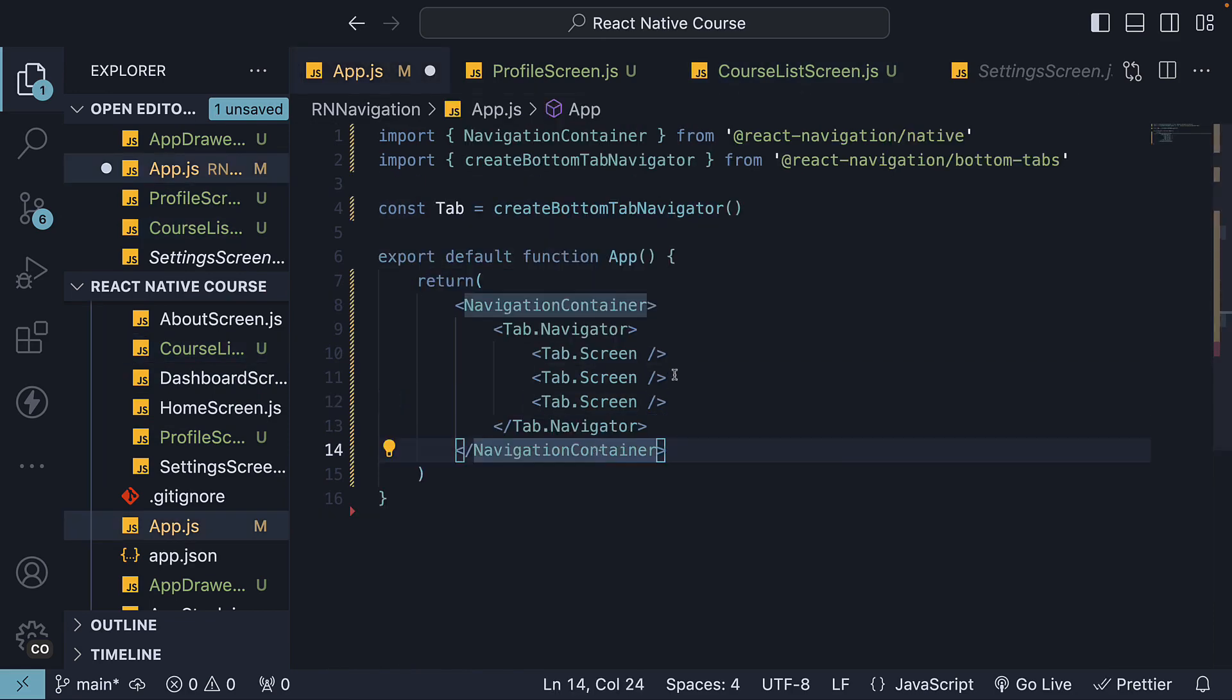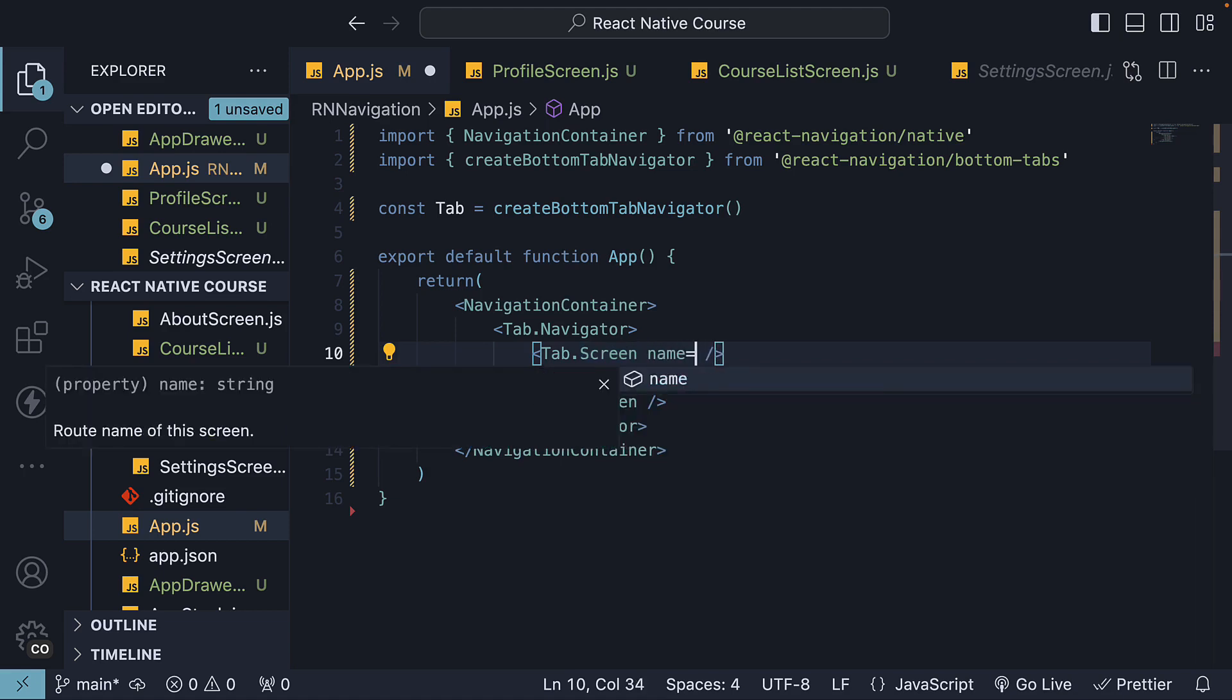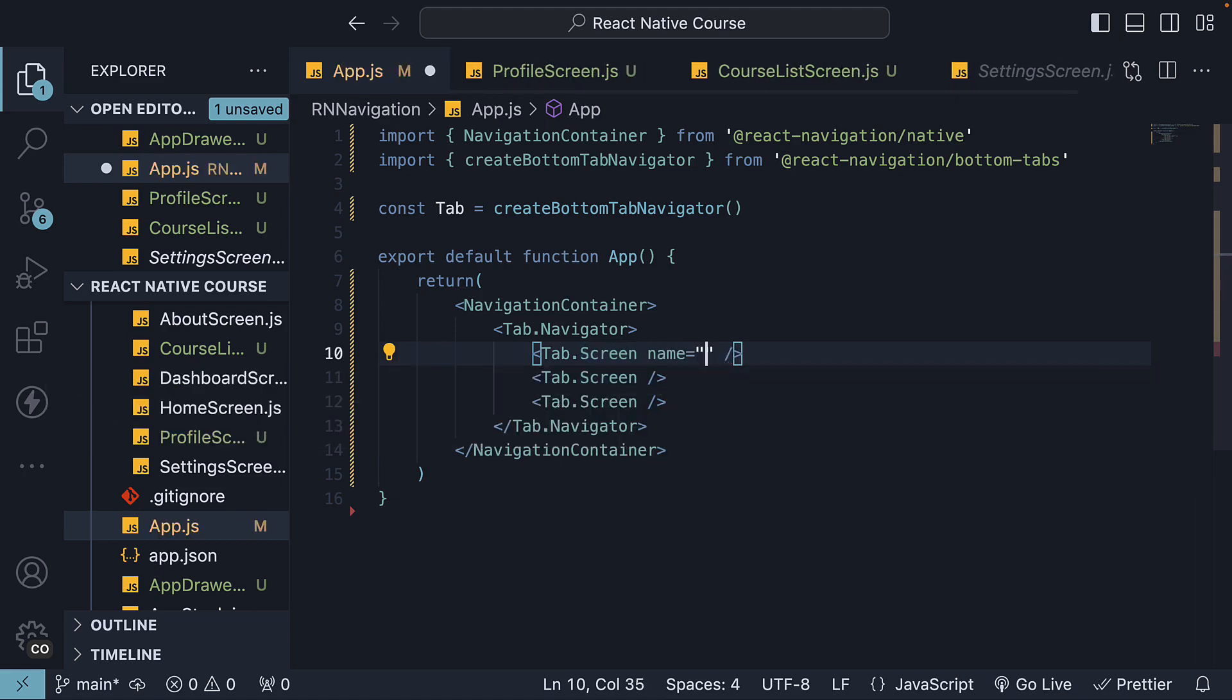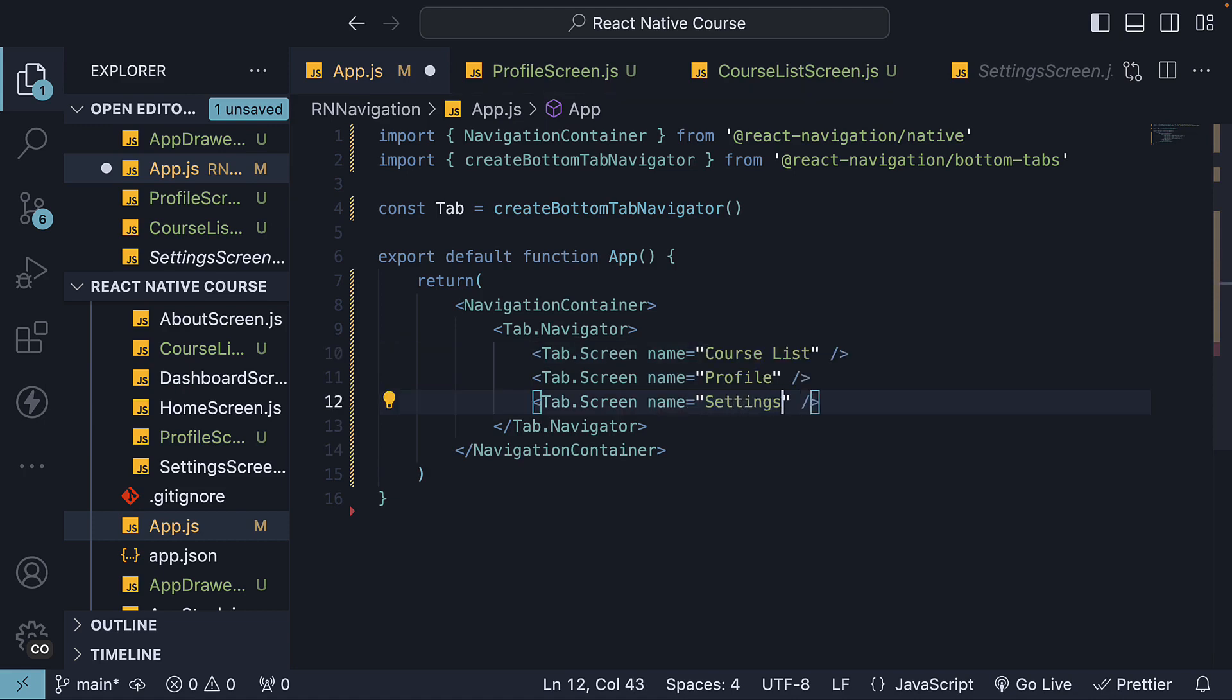Back in app.js, on each tab.screen component, we specify a name prop, which is the label on our tabs: course list, profile and settings, as well as a component prop to which we assign the individual screens.